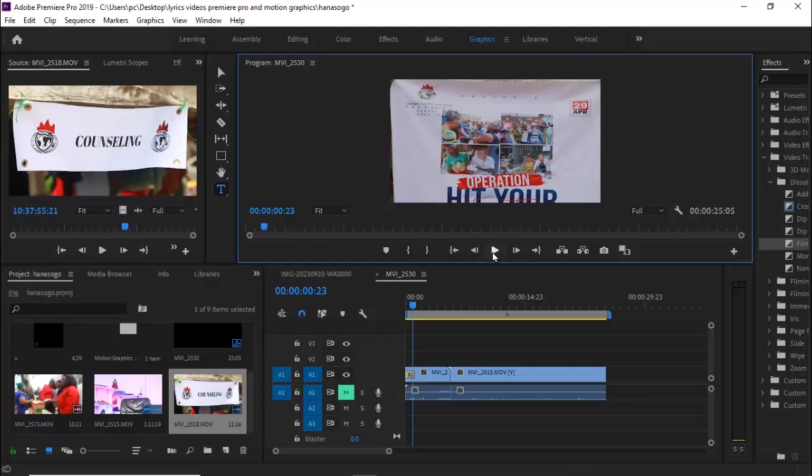Hello guys and welcome to another Premiere Pro tutorial. In this tutorial, I'm going to show you how to replace any clip on your timeline in Premiere Pro.